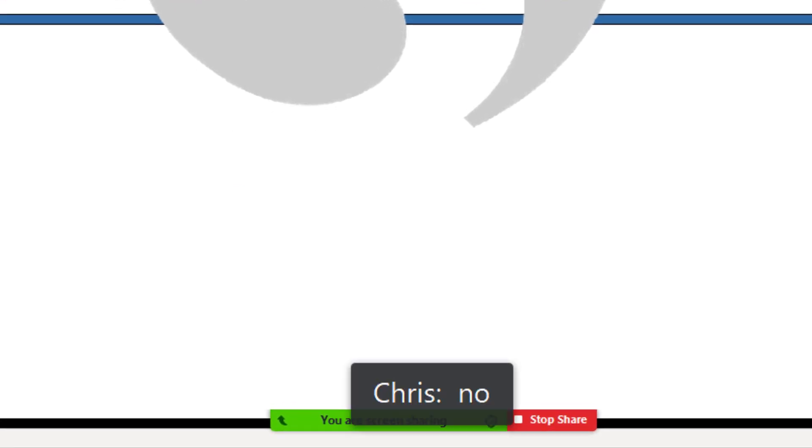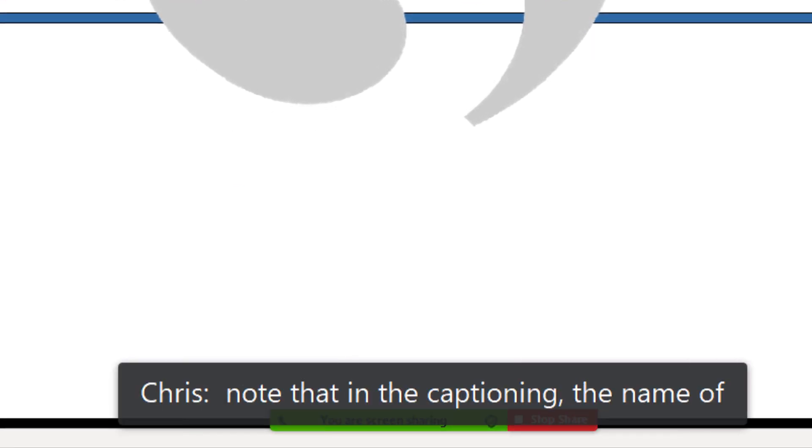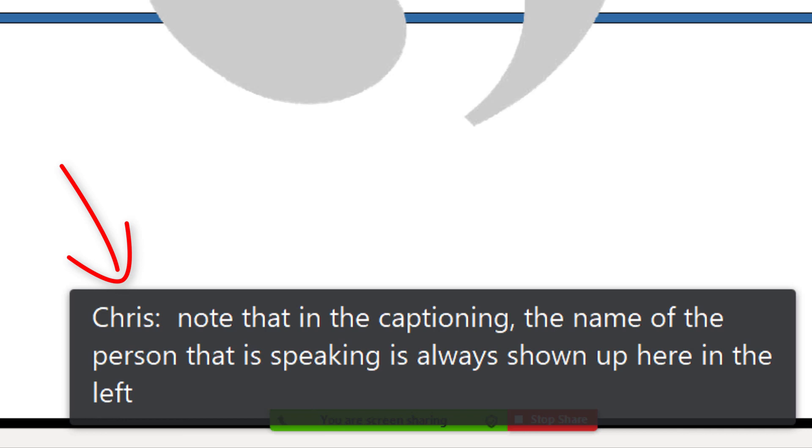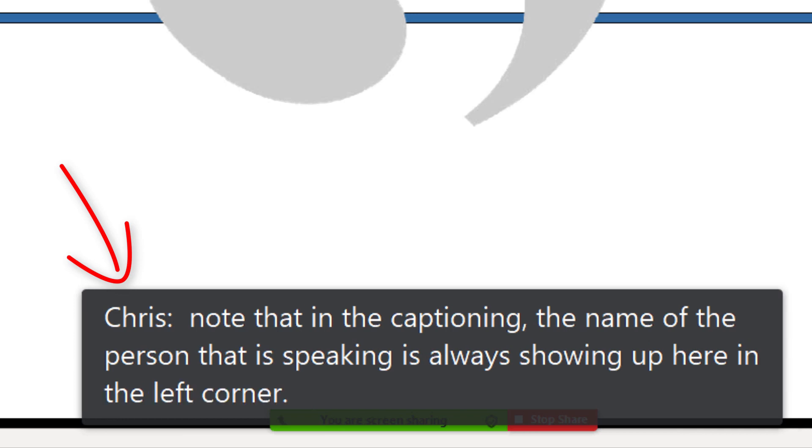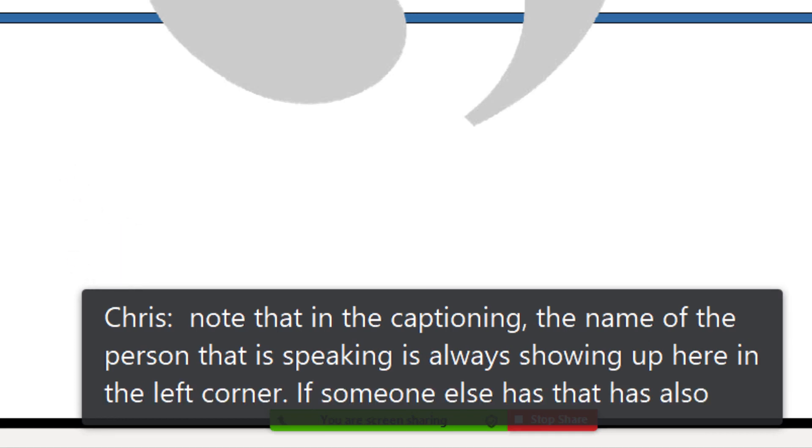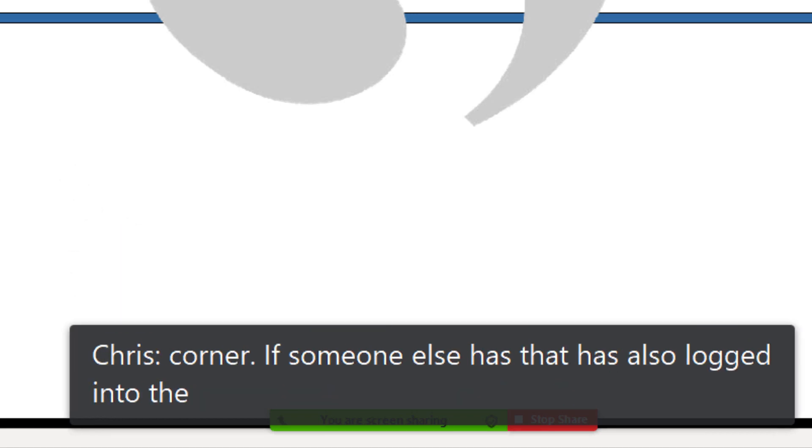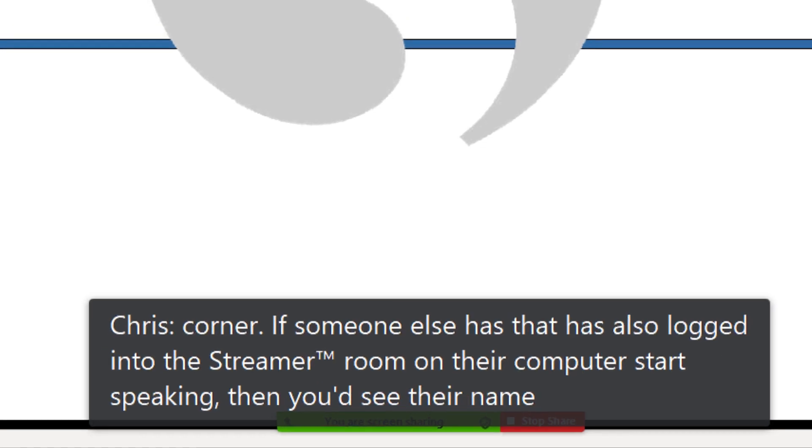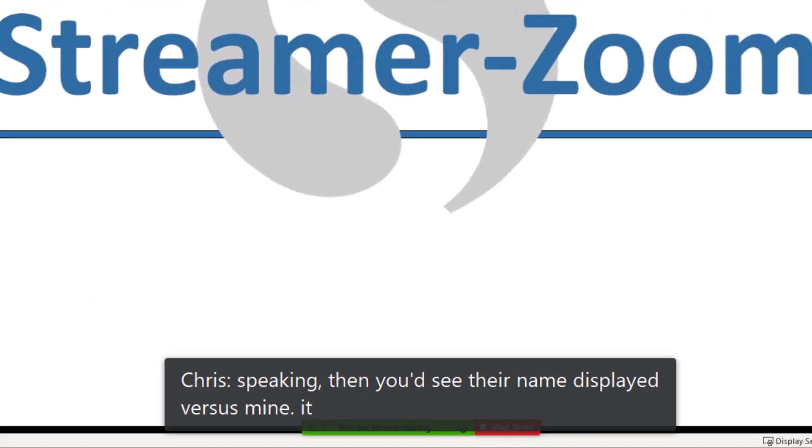Note that in the captioning, the name of the person that is speaking is always shown up here in the left corner. If someone else that has also logged into the Streamer room on their computer starts speaking, then you'd see their name displayed versus mine. It all happens automatically.